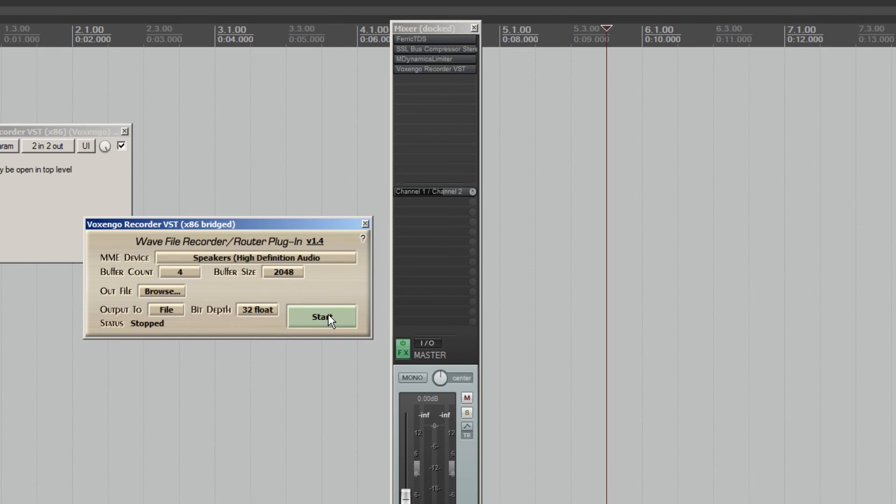This is not the only fix for this problem, but it's the easiest one that I came across. And the plugin is free. Voxengo makes really good stuff. They have a frequency analyzer called Span that I love. So give those guys some love. And hopefully this video can save somebody some time.